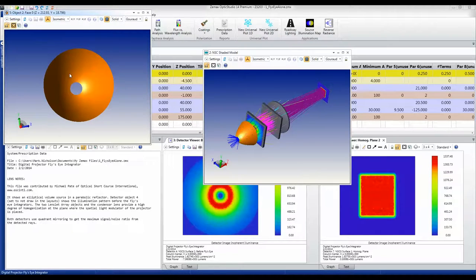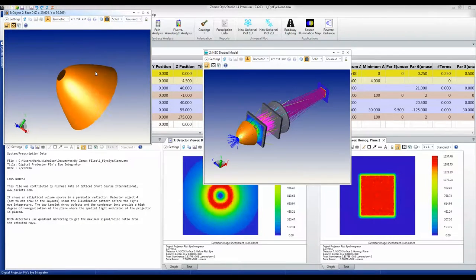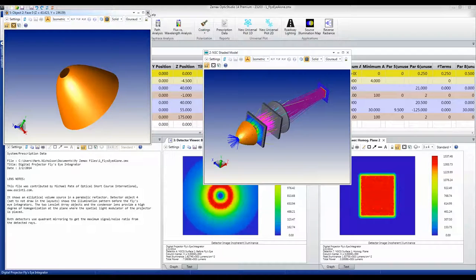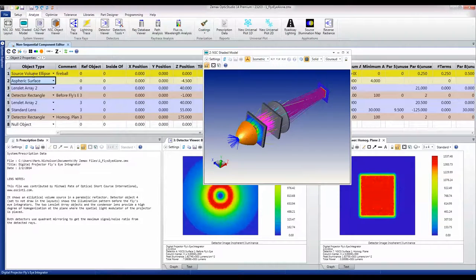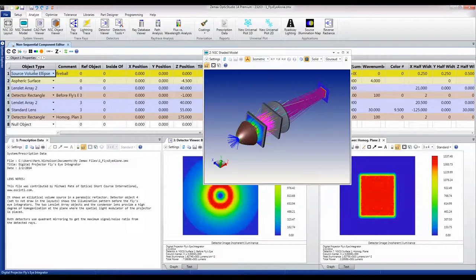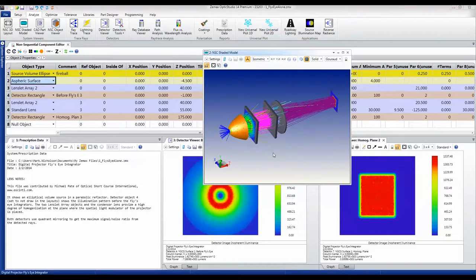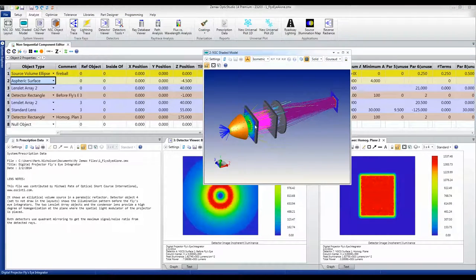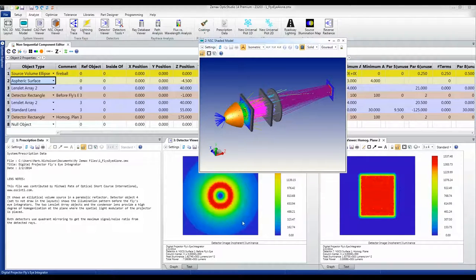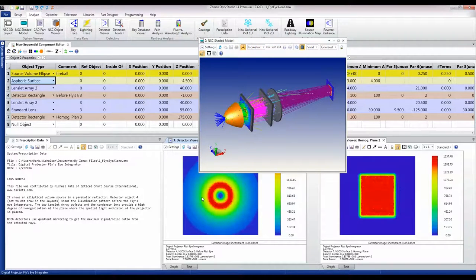What that means is that when we trace rays from the source to the aspherical surface and just look at the output from the source itself, you can see that it has this weird doughnut type shape.